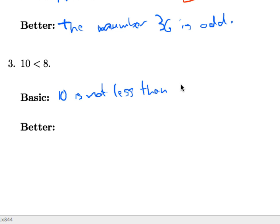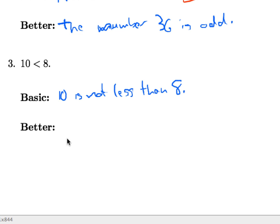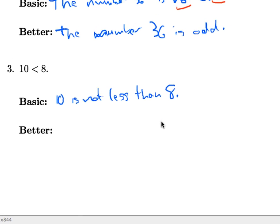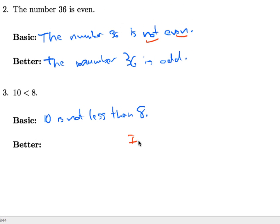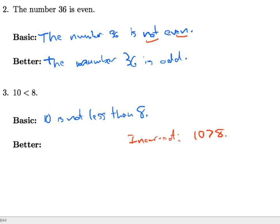That would be correct, but there's a better way to say it that takes up less space and gets the point across more efficiently. Now what do you think it means to say that 10 is not less than 8? It would not be correct to say that the negation is that 10 is greater than 8. Can you think about why? Pause the video for a moment and think about why is that incorrect.